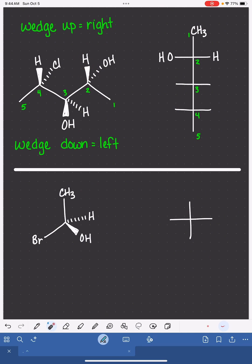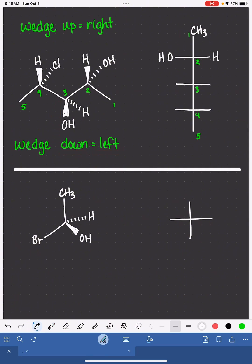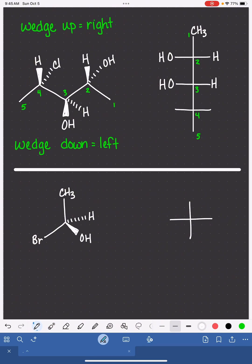Carbon number three has the wedged bond pointed down. That means that the OH group on carbon number three will be on the left side of the Fischer projection. Carbon number four has the wedged bond pointed up, which means that the hydrogen on carbon four will be on the right-hand side.